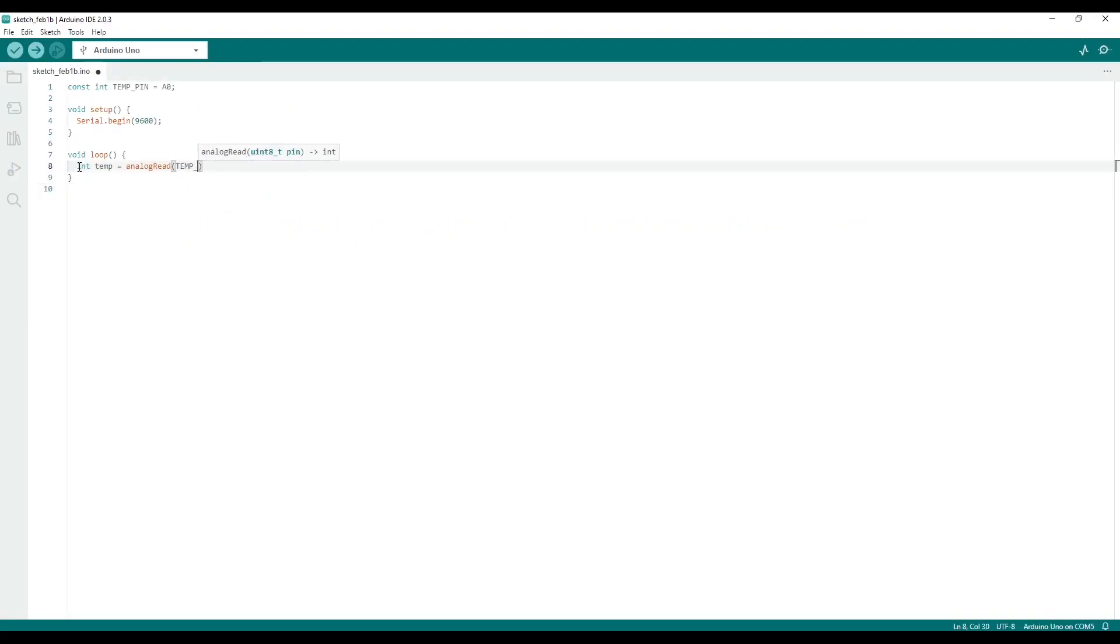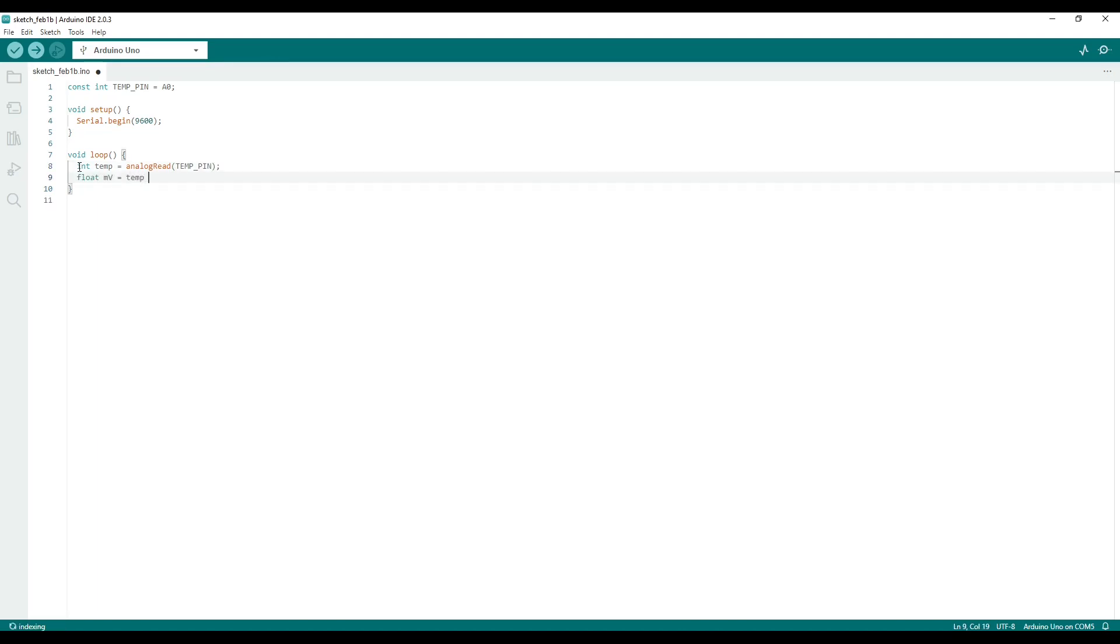Since the max voltage level is 5 volts, we can convert the incoming value to millivolts by multiplying the value by 4.9. This is because 5 volts divided by 1024 is roughly equal to 4.9 millivolts.